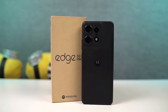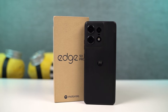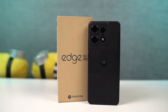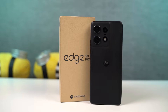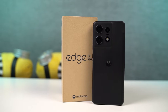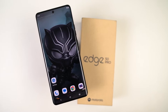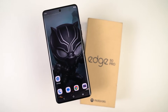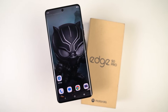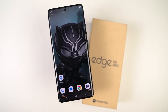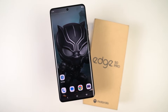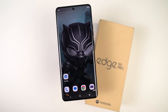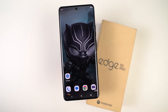Hi there guys, I'm Nikhil from GradyTech and in this video, I'm going to show you the most important tips and tricks of Moto Edge 50 Pro. I've already posted a dedicated video for the best features, where I've talked about all the features offered by this phone. So definitely check out that video as well — link will be in the description.